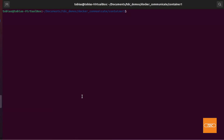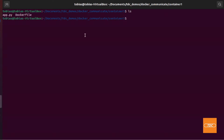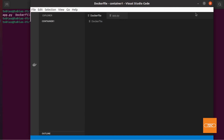I've switched over to the terminal of my Ubuntu 21.04 instance running on VirtualBox, and I have created a directory — Documents/tdc-demos/docker-communicate — and inside it a folder called container one. In this folder I have an application file for a Python Flask RESTful application and a Dockerfile.